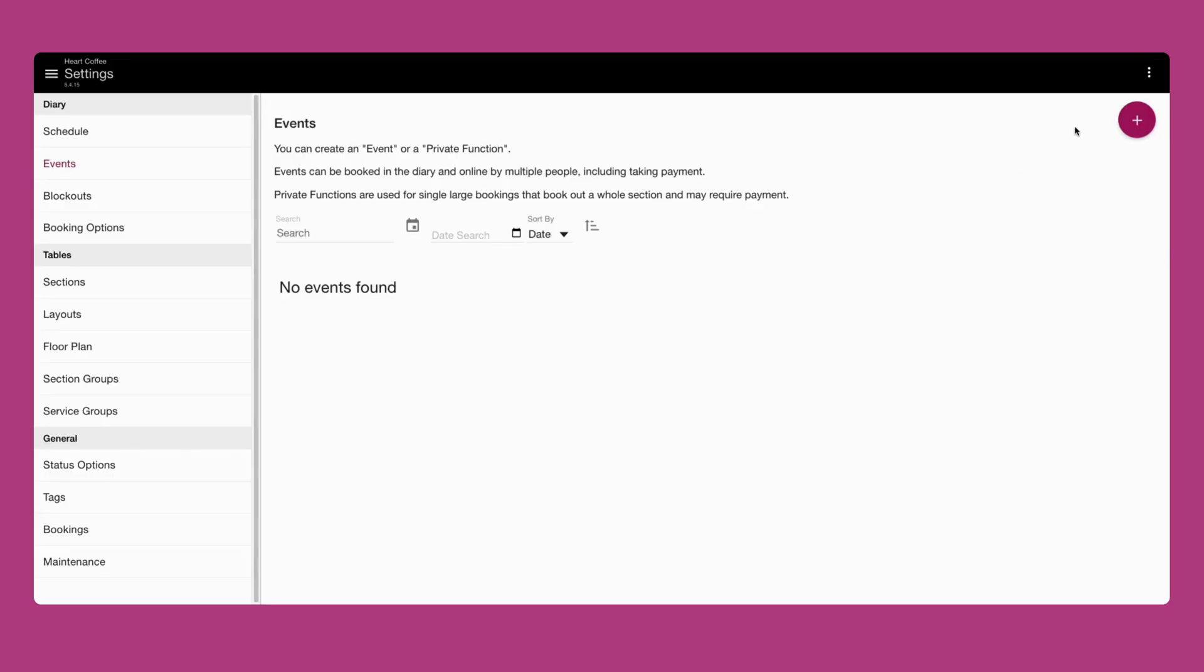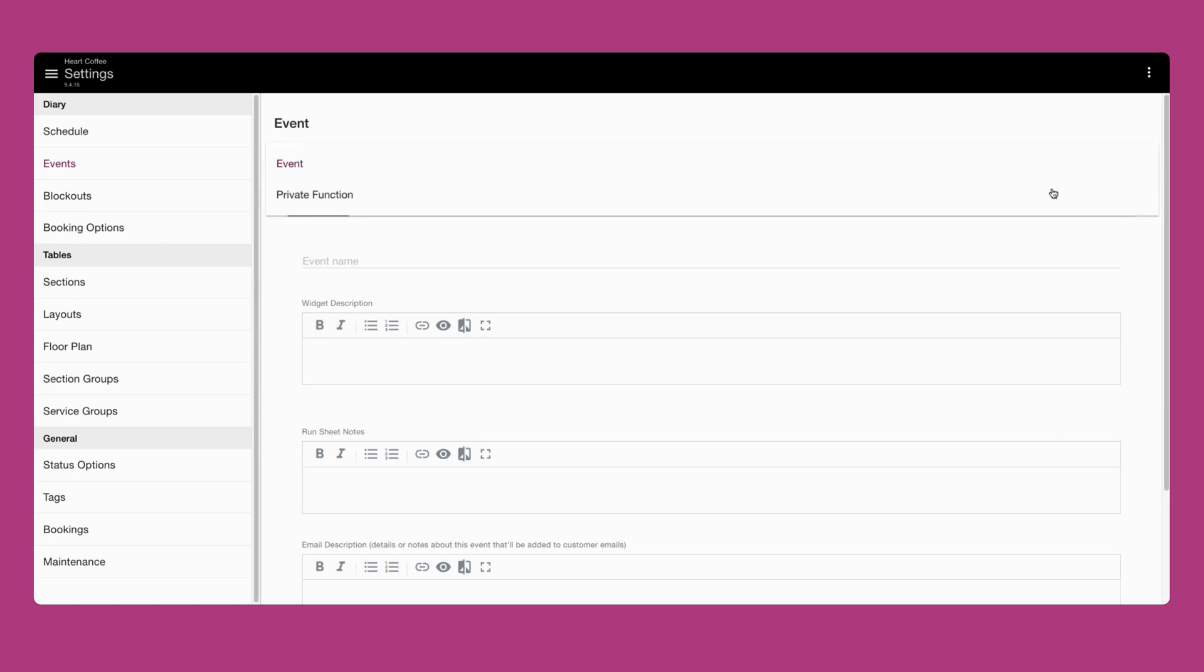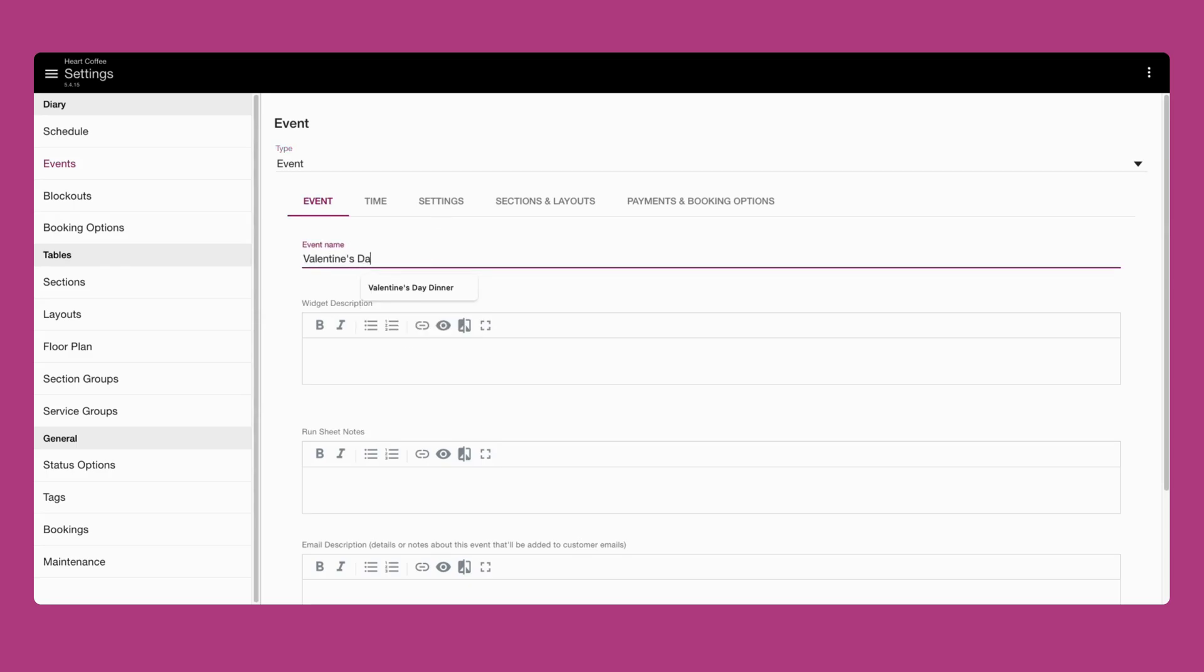Click the plus button in the pink circle to create a new event and set the type to event. The first thing we're going to do is enter the name of your event in this section. Let's call this a Valentine's Day dinner.